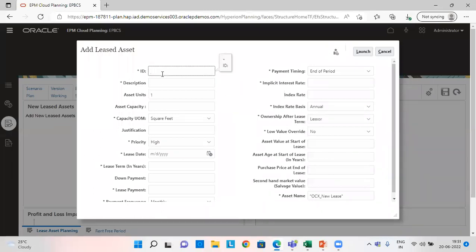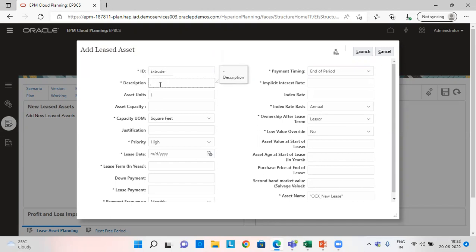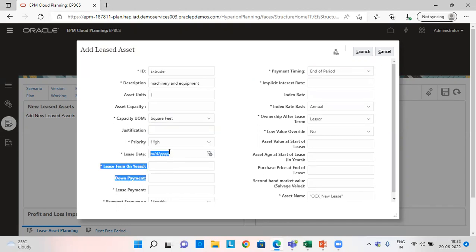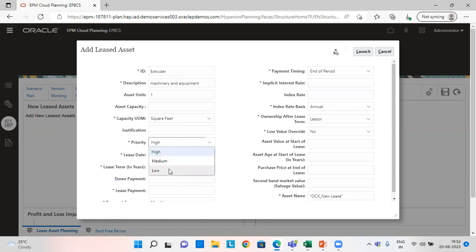Provide all the details. So say I am adding an extruder here in machinery and equipment. You can give anything in description. Like I am writing it as machinery and equipment. Asset unit is one. I'm taking it as one. Capacity unit is square feet. I've taken it as square feet. You can select any of these. Priority is high, medium and low. So I am keeping it as high.